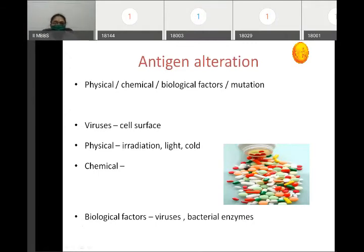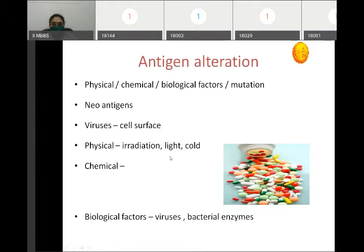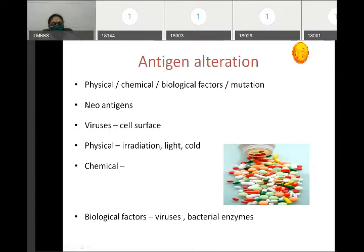The next mechanism is antigen alteration. Self-antigens are altered by physical, chemical, or biological factors, or by mutations, producing a new antigen called a neoantigen. Antigens may be altered by physical agents like irradiation, exposure to light, or exposure to cold — photosensitivity and cold allergy are examples. Antigens can also be altered by chemicals like drugs or by viral infections. The immune system then mounts a response against these newly formed antigens.